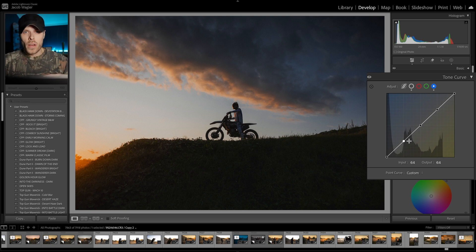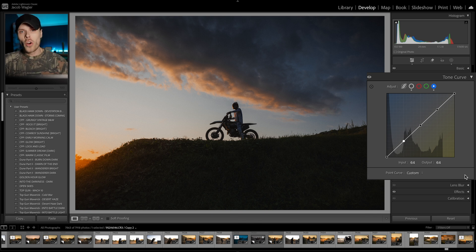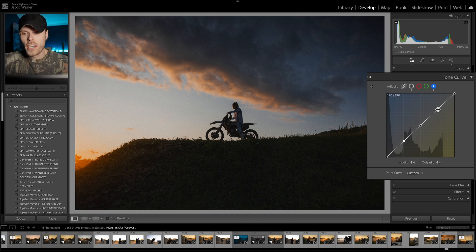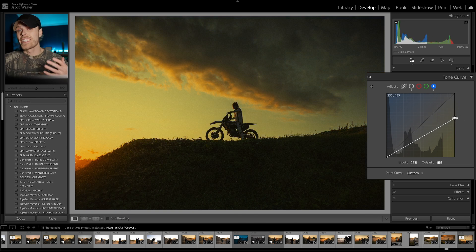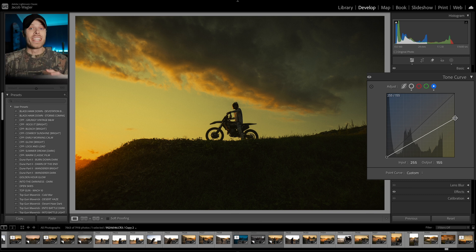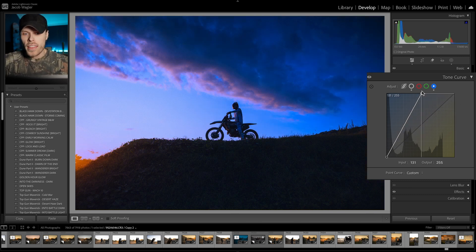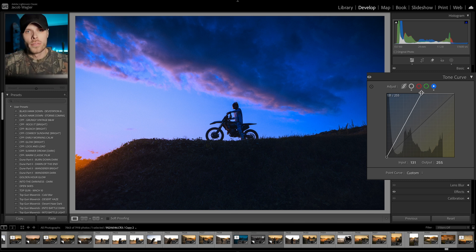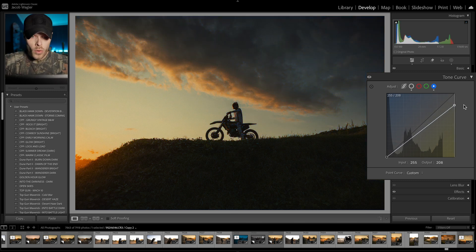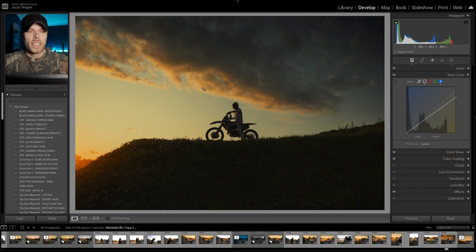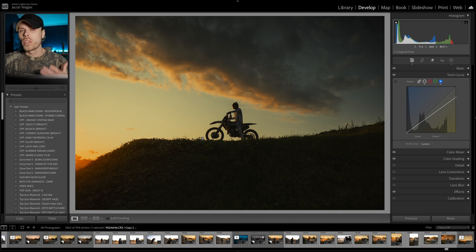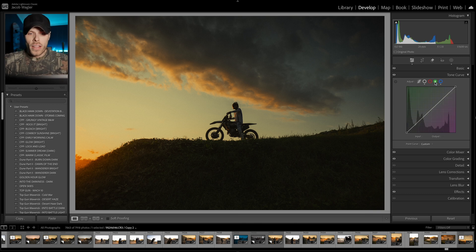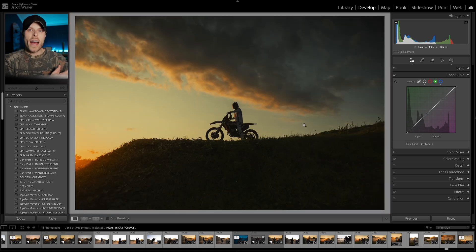Let's say you want to push a really aggressive grade right off the start. Generally I like to remove all my points by double-clicking on each one. As I shift this down you can see that, just like the global wheel, we're affecting the entire image. Let's say I want to push this a little warmer since we're in a warmer scene — and you can see we're getting more of a yellowy-green tone up in the sky and clouds. For more of that golden sunset glow, let's go to the green channel.